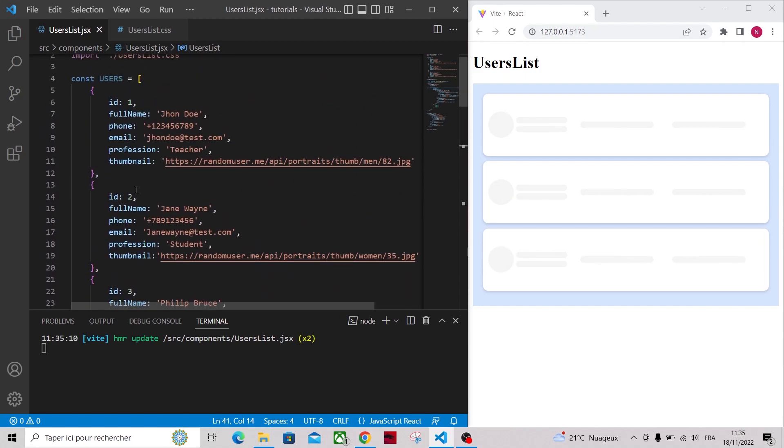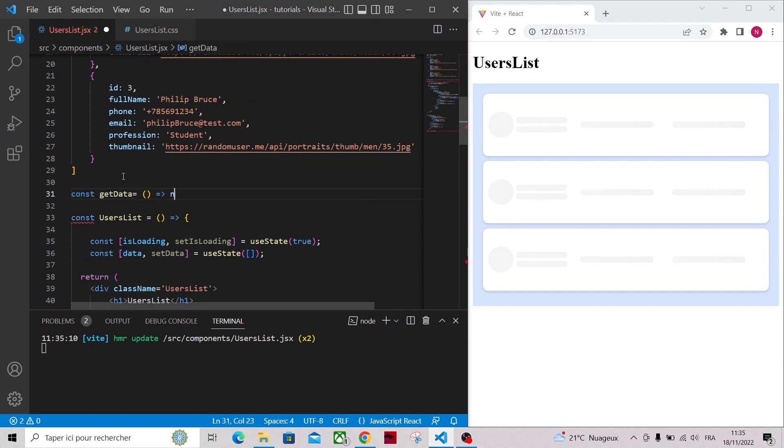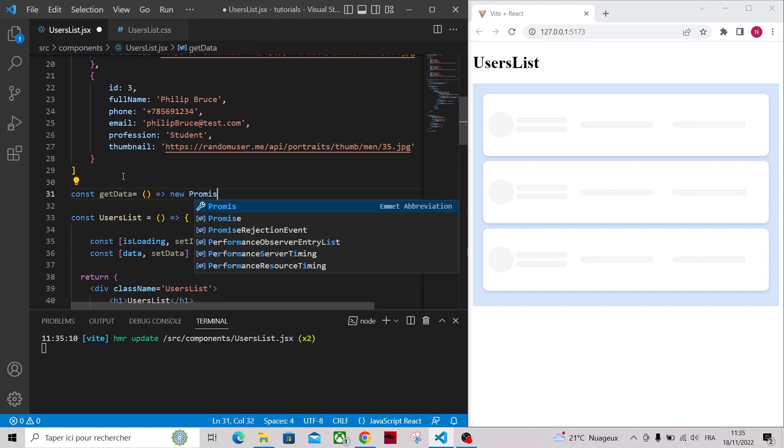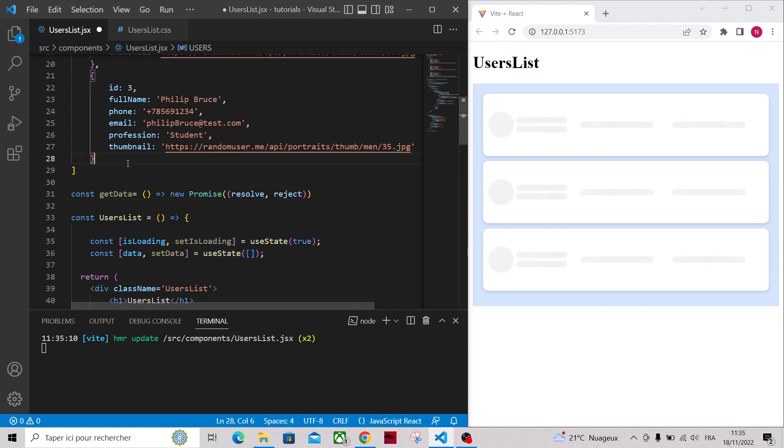Now I want to create a getData function to simulate our request. This function will return a promise that will resolve after 3 seconds using the setTimeout function.